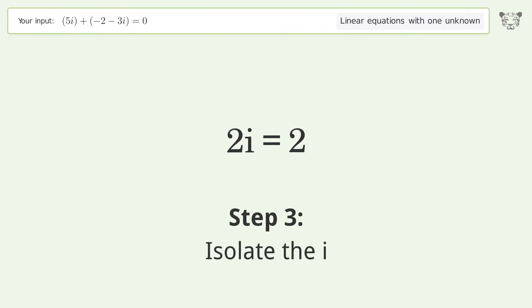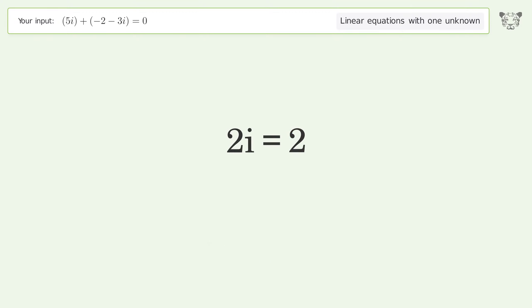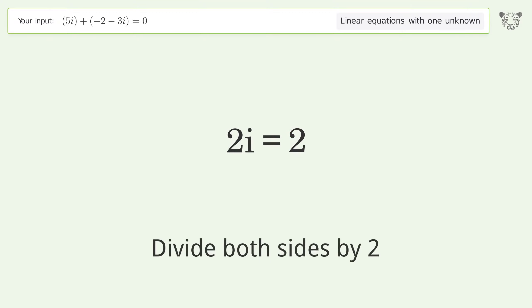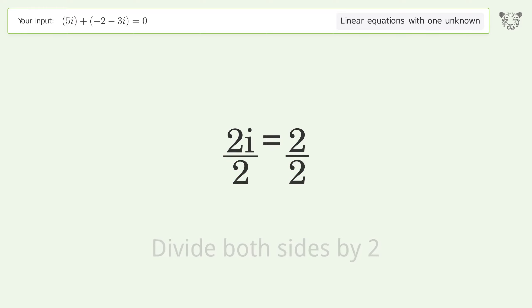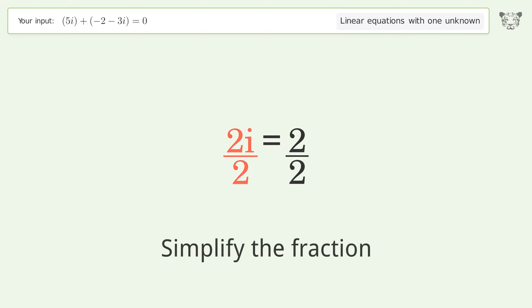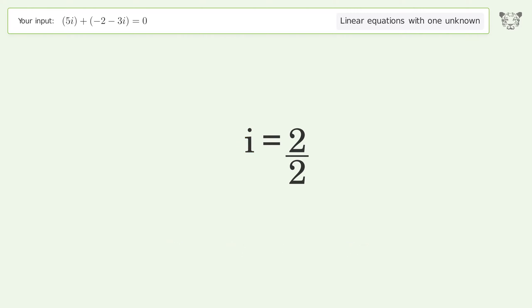Isolate i by dividing both sides by two and simplifying the fraction. The final result is i equals one.